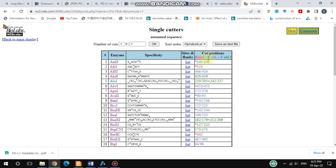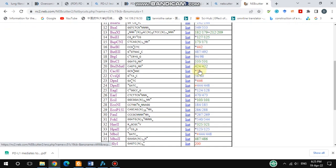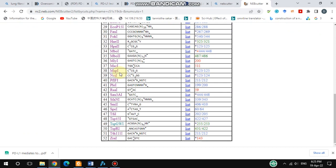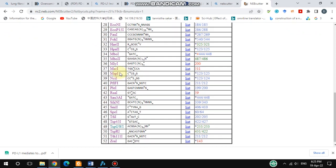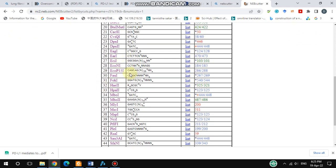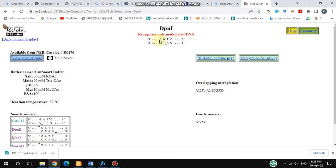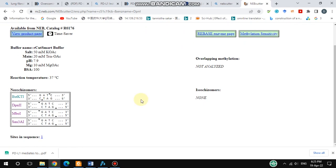The cut position is mentioned here — it tells you which part the enzyme cuts. For example, if you look for DPN1, you can find it here. DPN1 cuts at the GATC sequence. This is the kind of detailed information you will get.